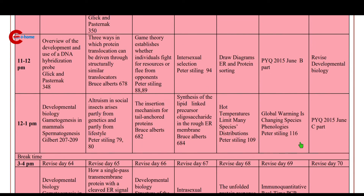11 to 12 p.m.: work on previous year questions 2015. Then 12 to 1 p.m.: global warming is changing species phenologies.